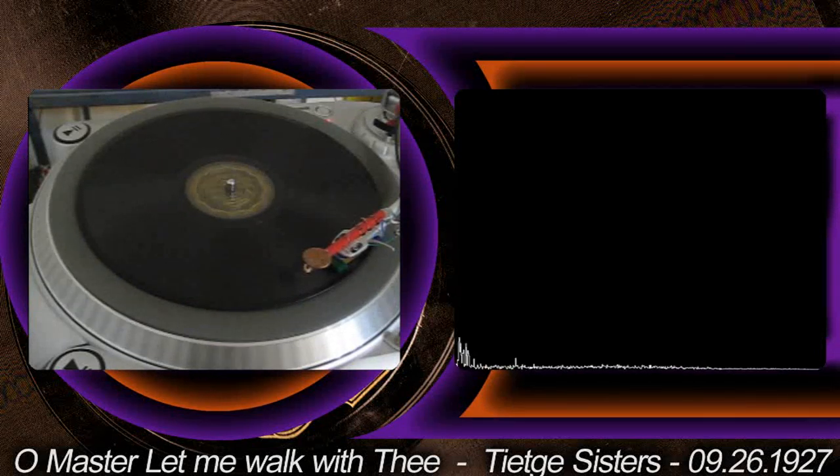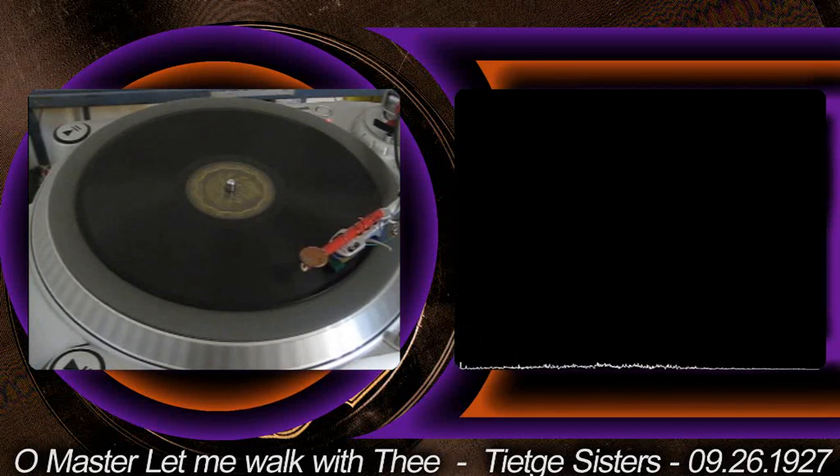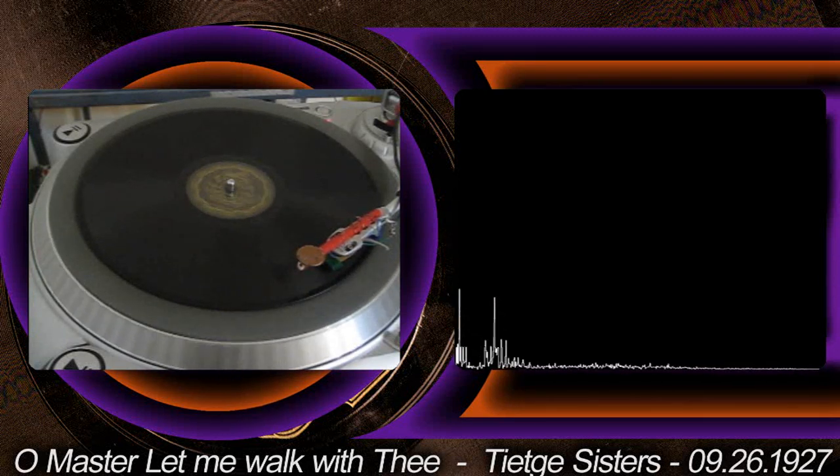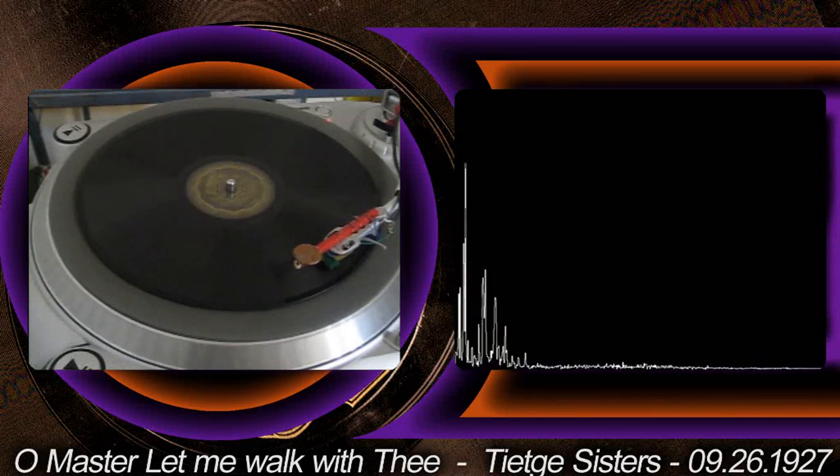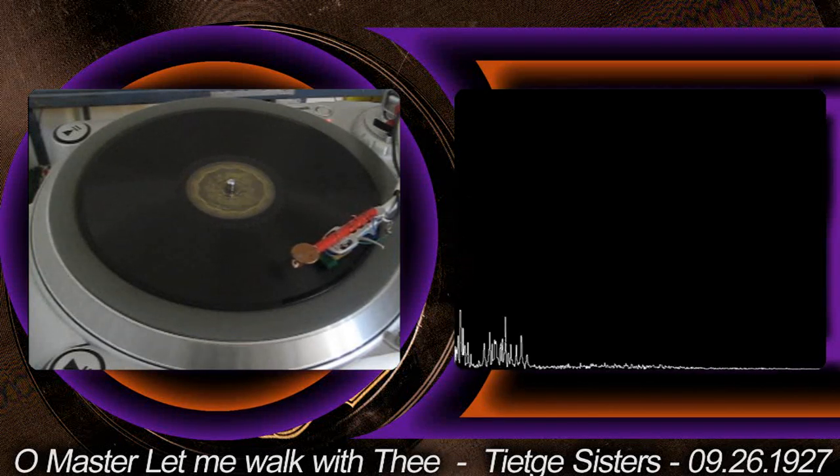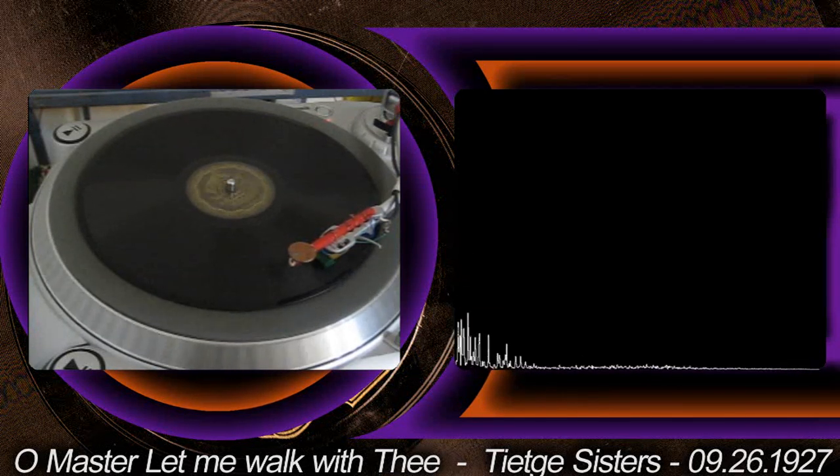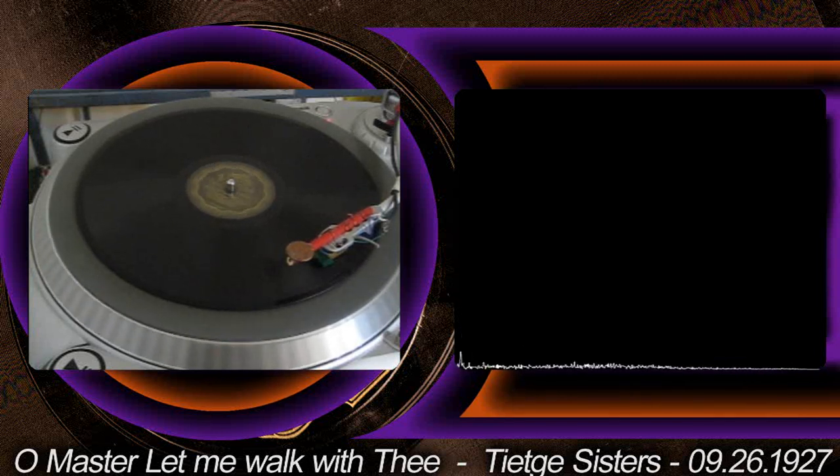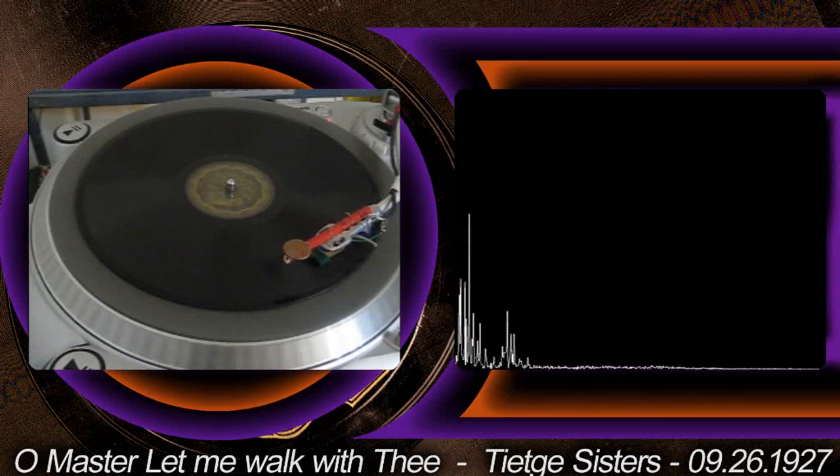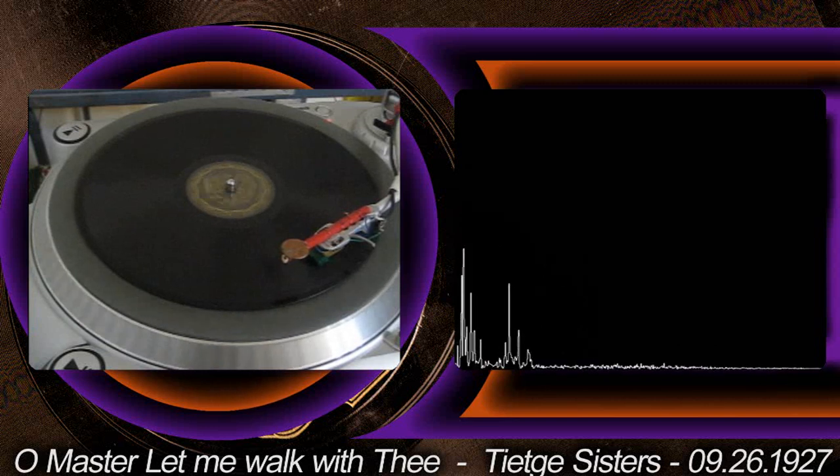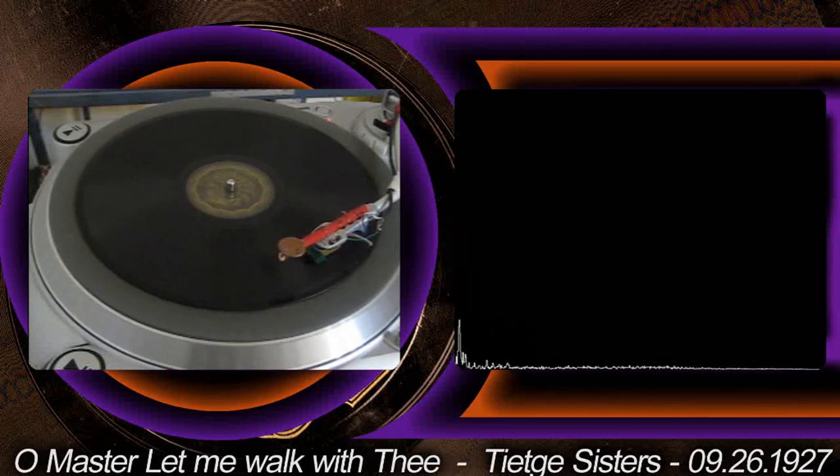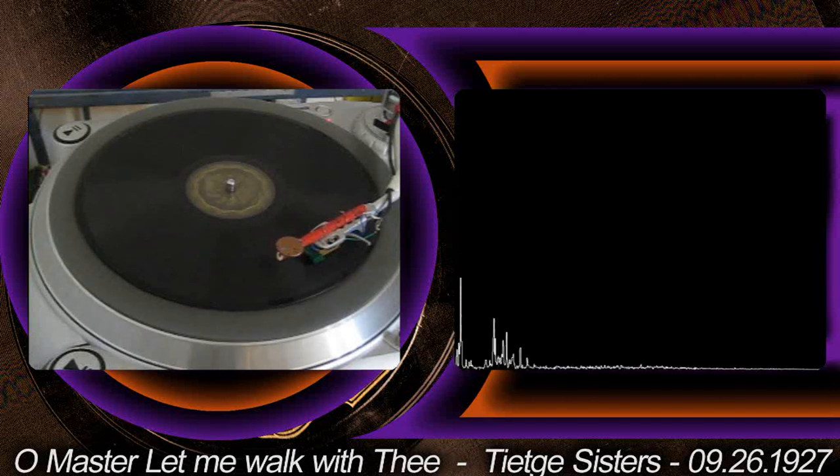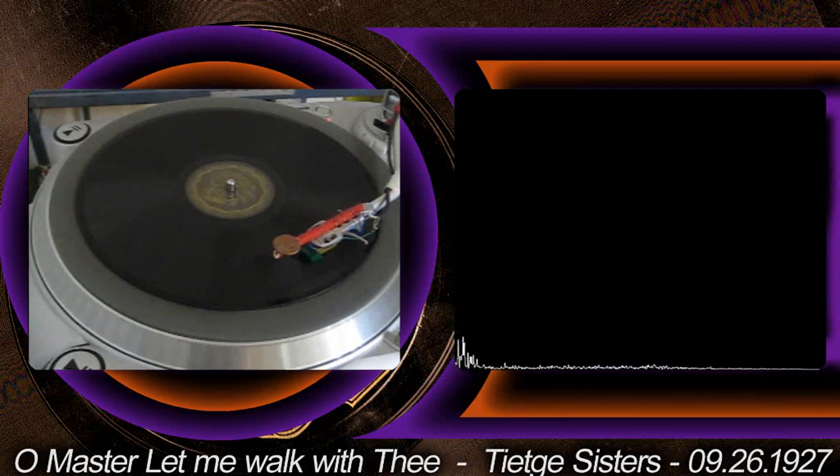Oh Master, let me walk with Thee in lowly paths of service free. Tell me thy secrets, help me bear the strength of toil, the threat of care. Walking dear Master, close by thy side. Faith in thy keeping, I will abide.